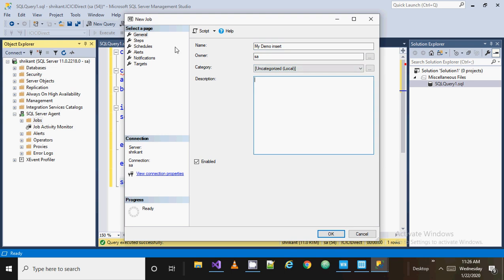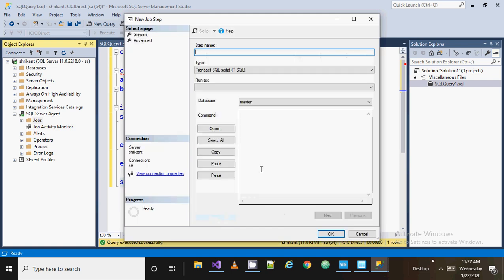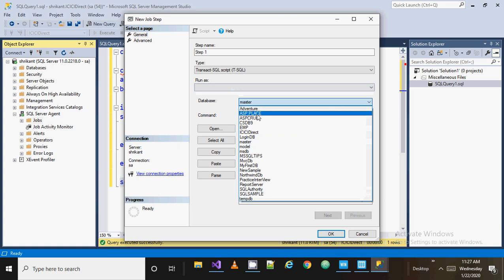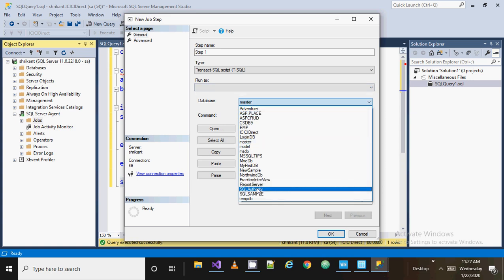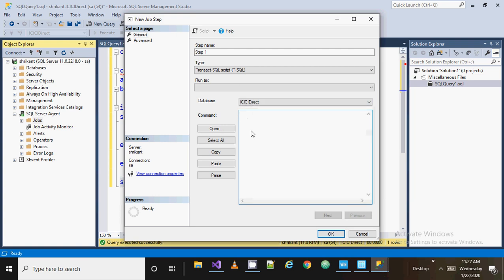Then there are Steps here — we need to click New to create a step. Steps define the sequence of tasks which need to be executed automatically. Click New and name it 'Step 1'. Here you need to select your database where your code is present. My stored procedure is in this database, so I will select it, and then write the name of the stored procedure.